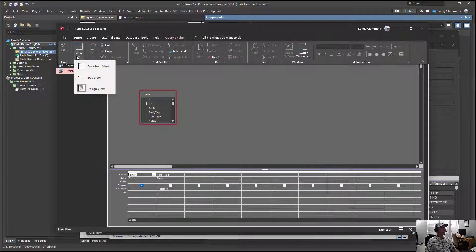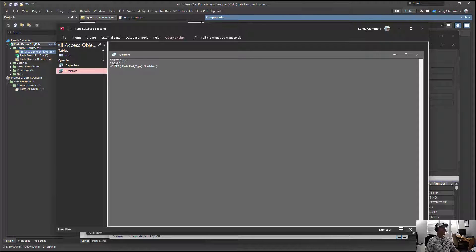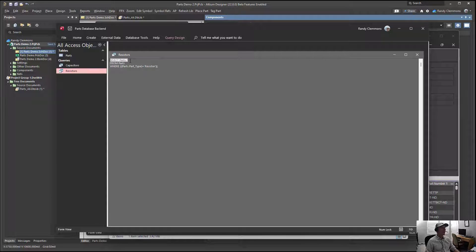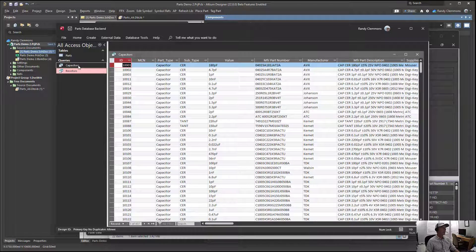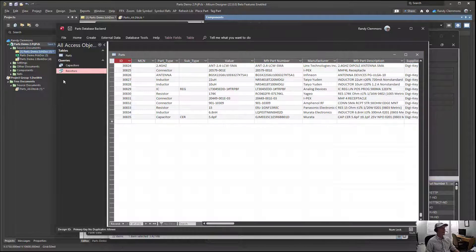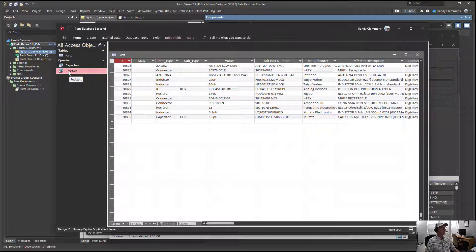If you prefer to look at that in an SQL view, you can look at that and read it in English. That's select all fields from parts where parts type equals resistor. Same logic applied for the capacitors, and that's all there really is to creating a query.